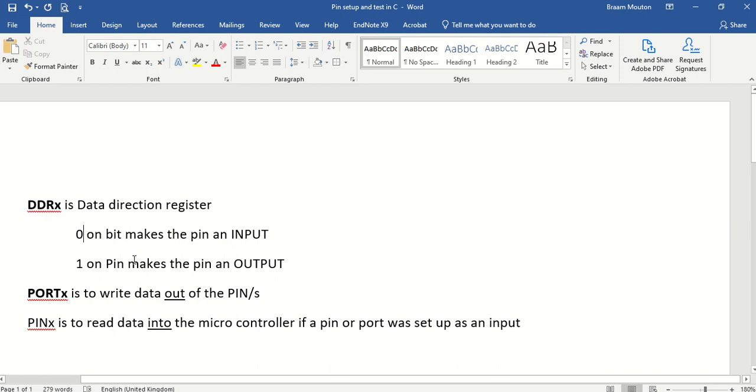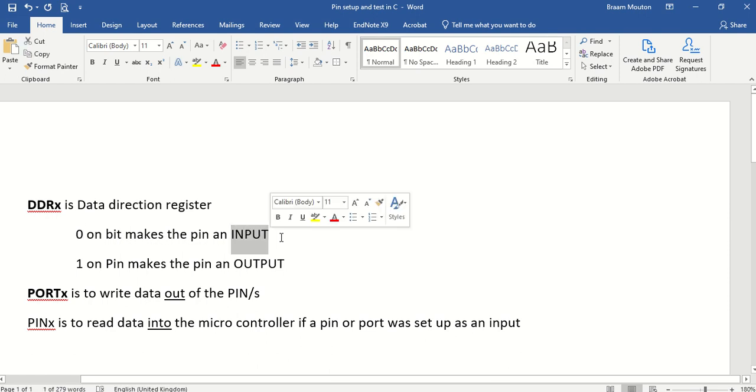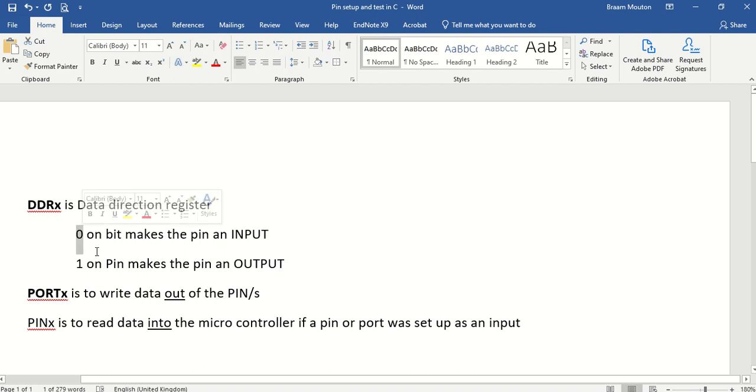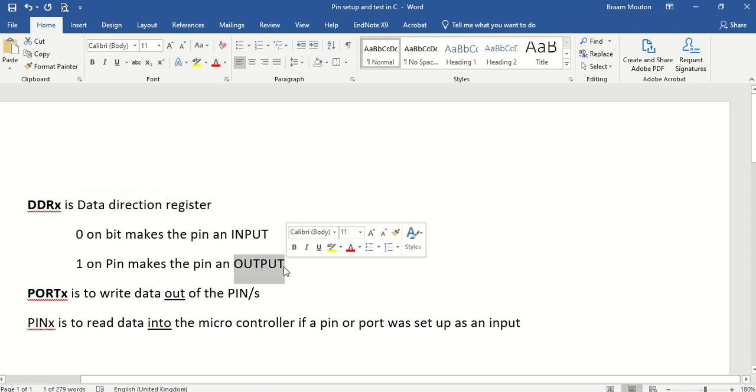In this specific device, if you want to make a specific bit on a port a specific input, then you must make that bit a 0. If you want to make it an output, you must make it a 1.